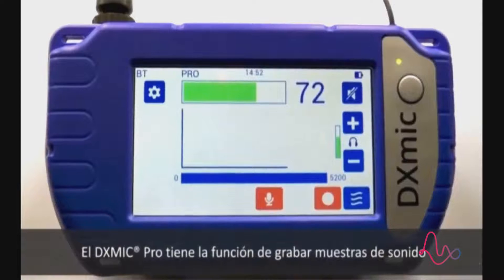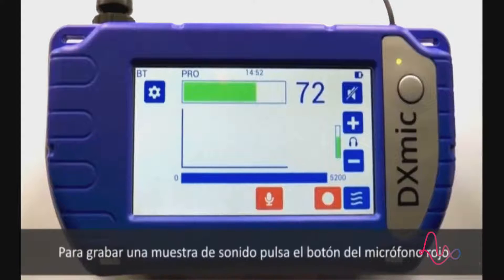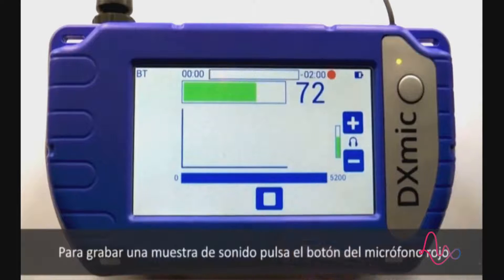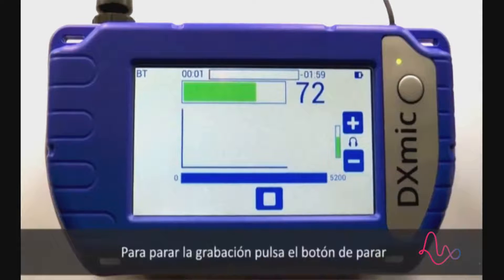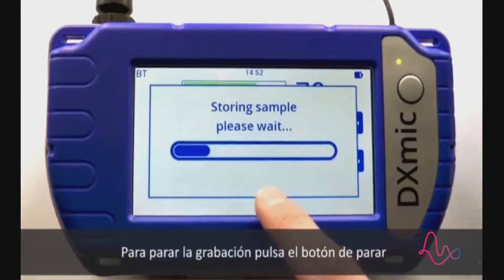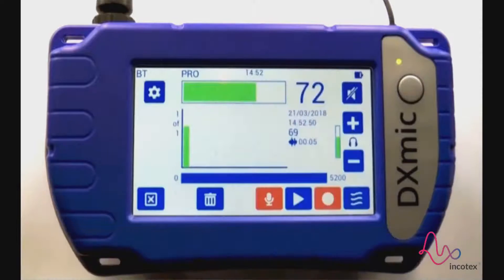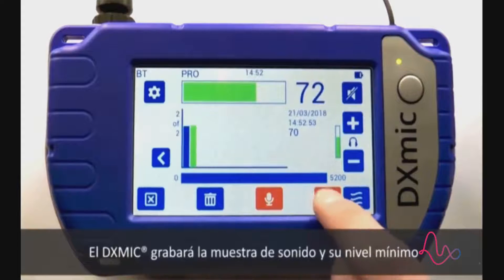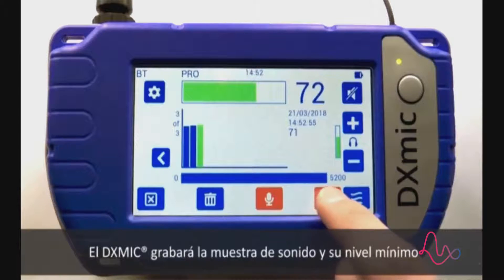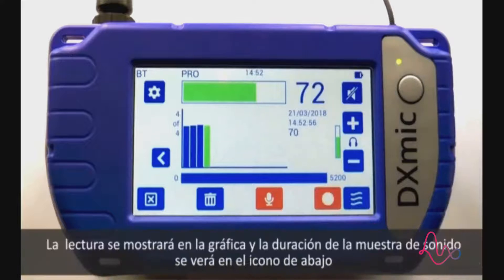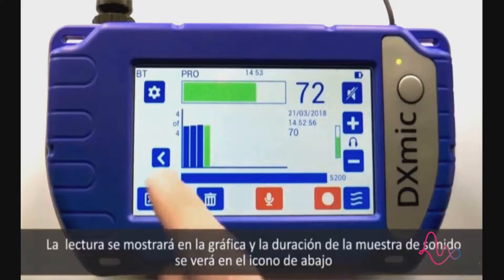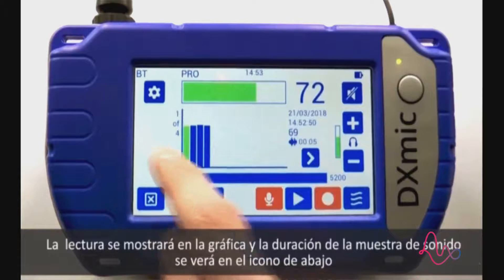The DX mic pro has the ability to record sound samples. To record a sound sample, press the red microphone button. To stop the recording, press the stop button. The DX mic will store the sound sample and the minimum level. The measurement will be shown in the graph and the length of the sound sample is shown beside the wave icon.